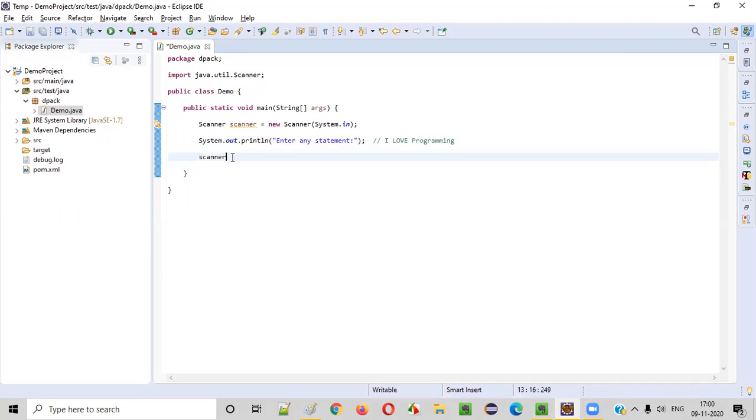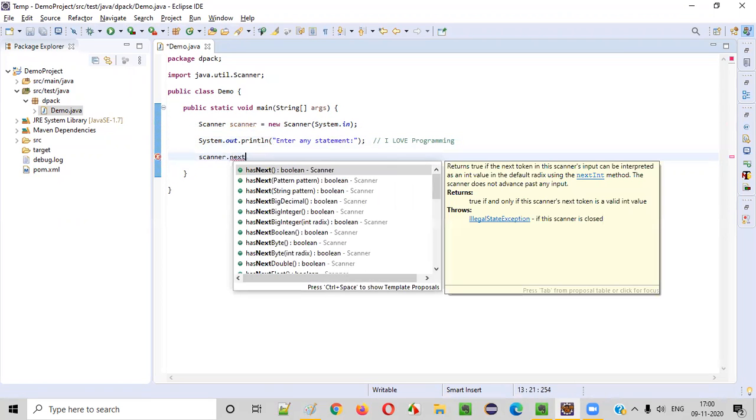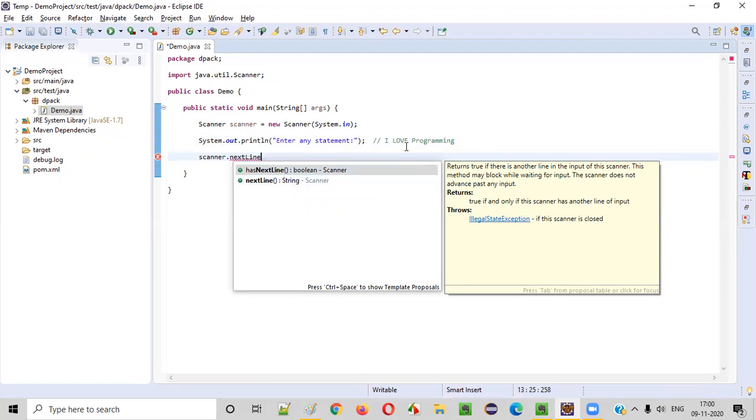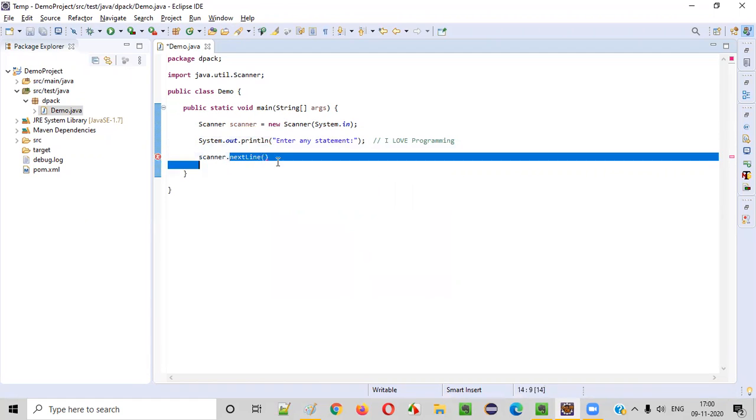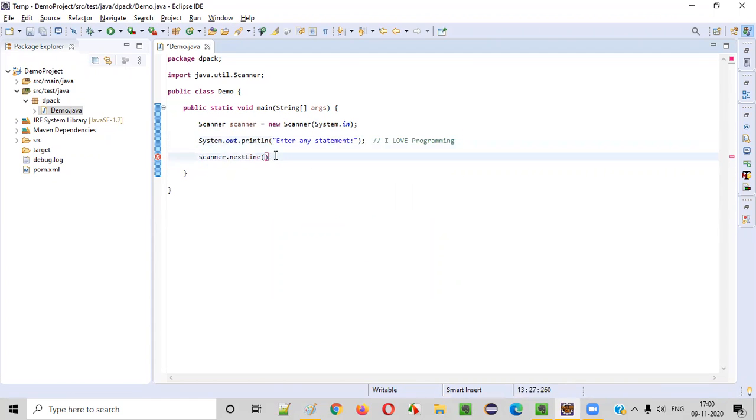Scanner dot - there is a command like next line. Using this command, we can intake the string kind of text into our Java program. Next line command will allow us to intake string kind of text into our Java programs.